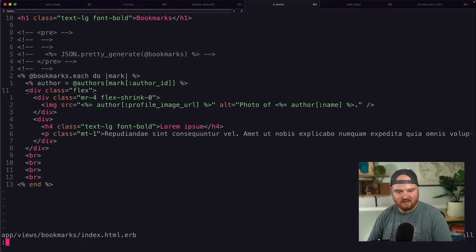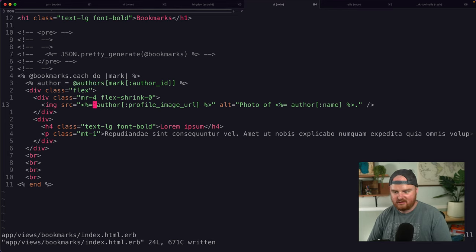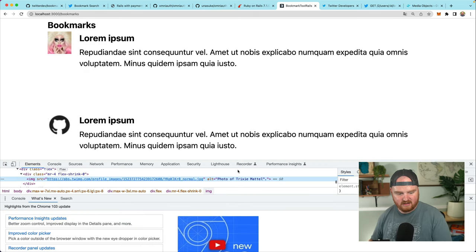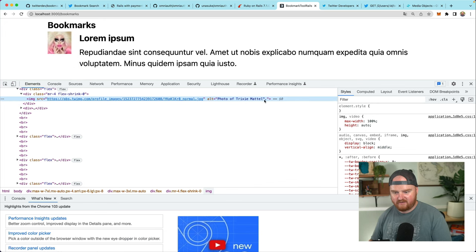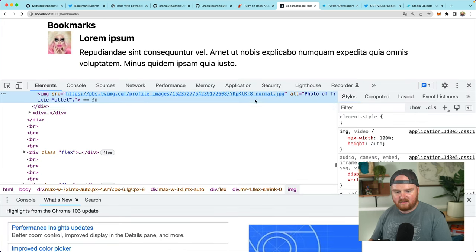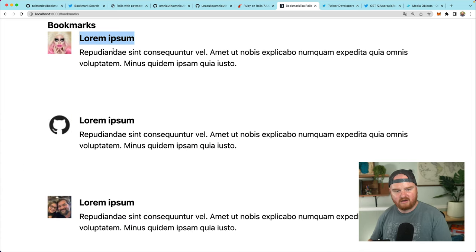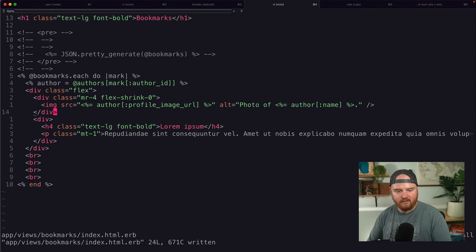So we've got the author's image URL. Does it have the right alt text? It looks like 'a photo of Trixie Mattel' — so that is indeed the right alt text. So now what I want to do is put the author's name underneath it, put their handle, and put the text of the bookmark.